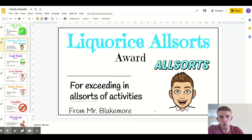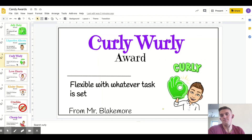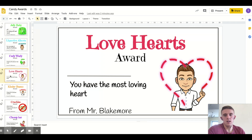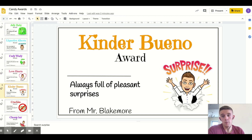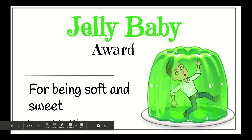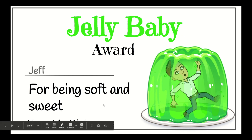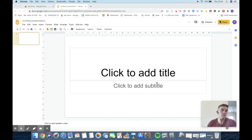We've got: Jelly Baby for being soft and sweet, Allsorts for exceeding in all sorts of activities, Curly Whirly for being flexible with whatever task is set, Love Hearts for having the most loving heart, and Kinder Bueno for always being full of pleasant surprises. When presenting, I'd say 'The Jelly Baby award goes to someone for being so soft and sweet — it goes to Jeff. Well done, Jeff!'